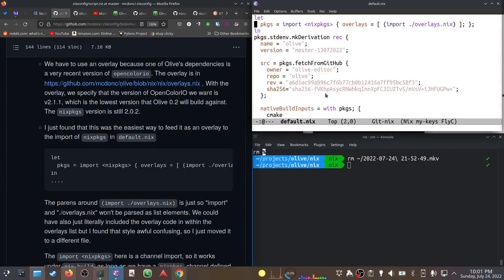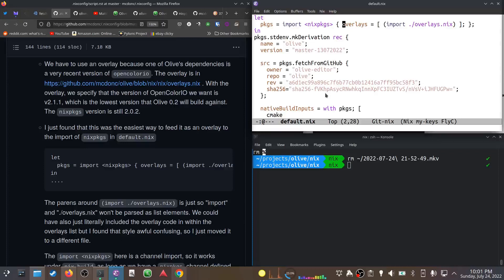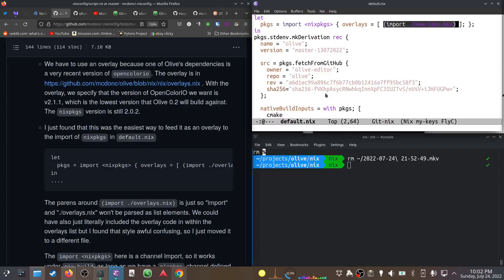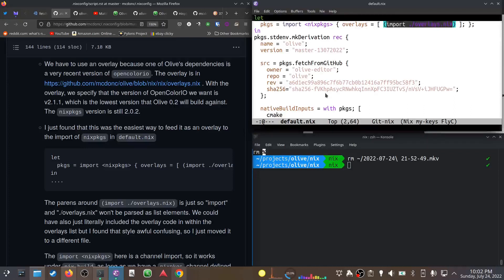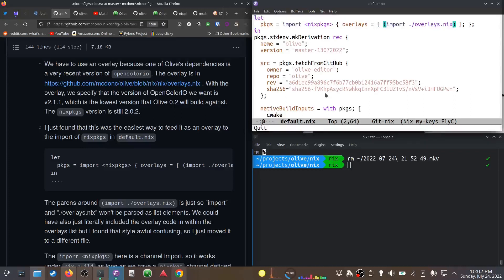The reason it's in a separate file - I thought it was easier to do that. I have this default.nix which imports that file, and the way we use it is we pass it as an argument to importing Nix packages. We're calling Nix packages and passing overlays equal to some list.